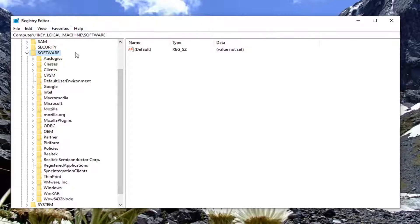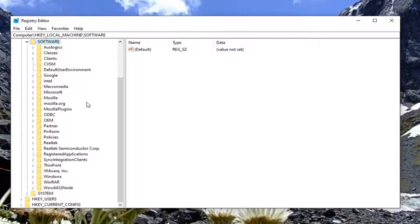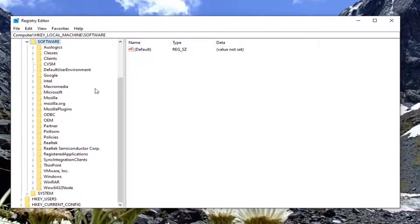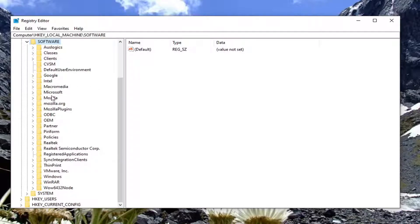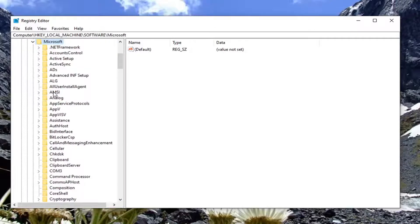Each backslash is a different subfolder we're going under, so if you need to slow the video down or pause it, you're welcome to. Now that you've expanded Software, do the same for the Microsoft folder.